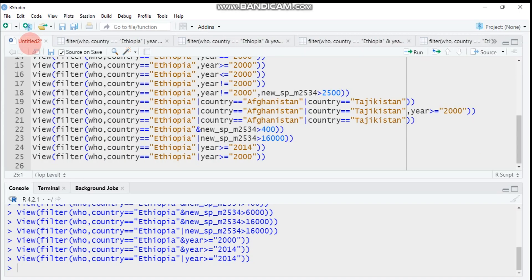So in this way you can filter your data using the dplyr filter function in R. I will put the data and the code in the description box for your practice. If you have questions, suggestions, or comments, you can reach me through email or the comment section. Those who are new to my channel, please don't forget to subscribe and share with your friends — see you soon.